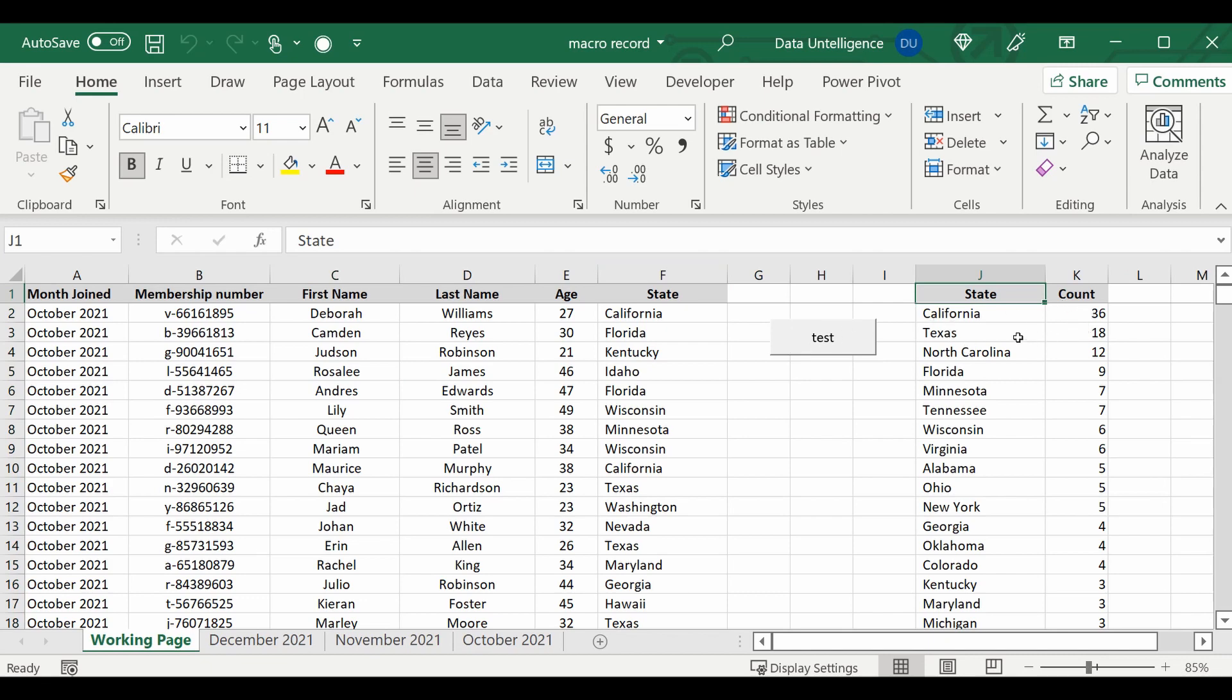So the great thing about macros is if there's something that you do that's very repetitive, you can actually create this macro to do that job and repeat the steps for you.